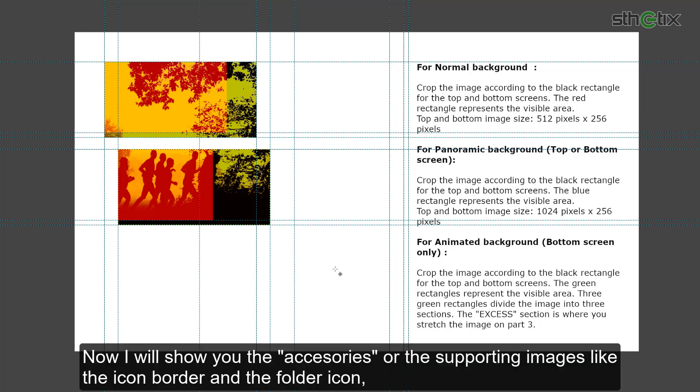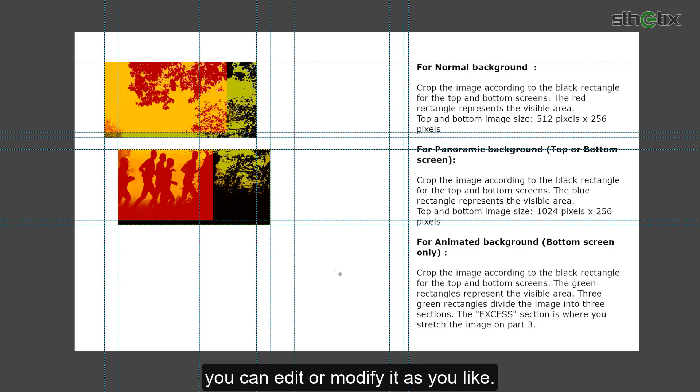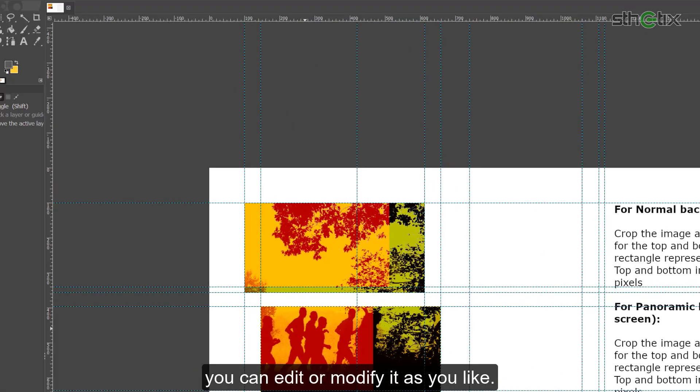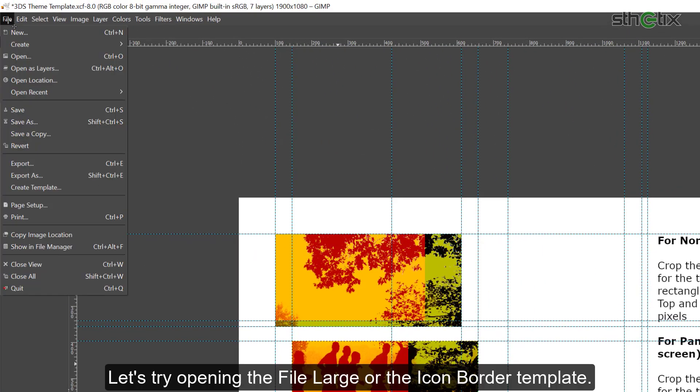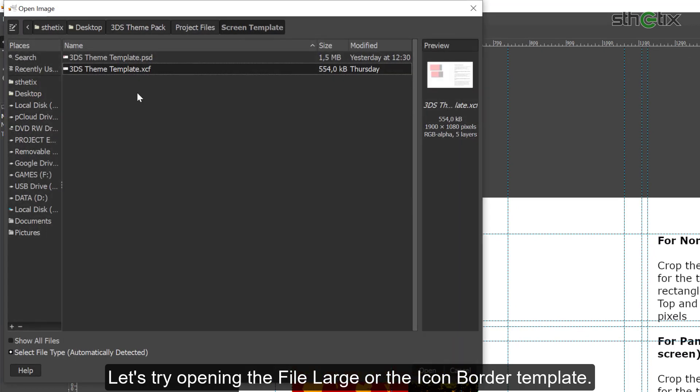Now I will show you the accessories or the supporting images, like the icon border and the folder icon. You can edit or modify it as you like.